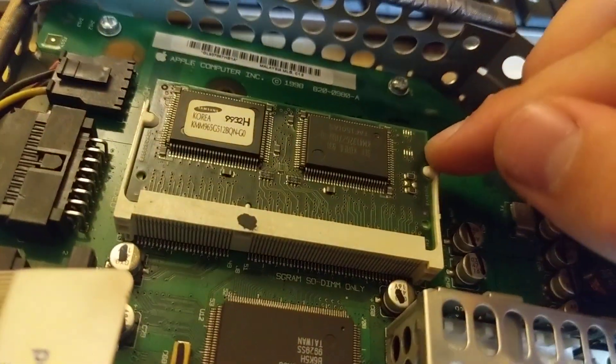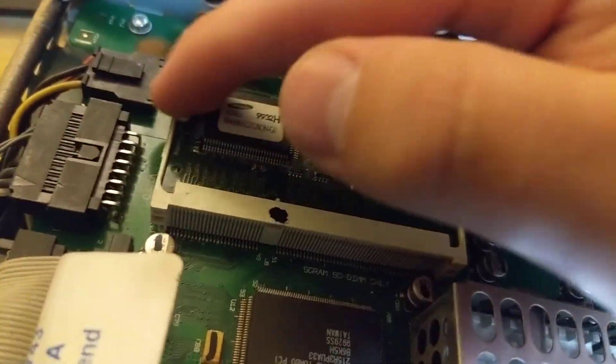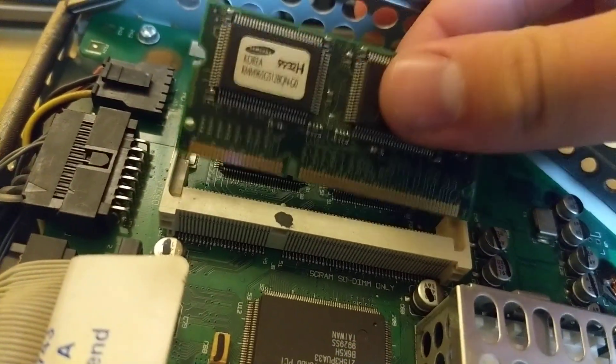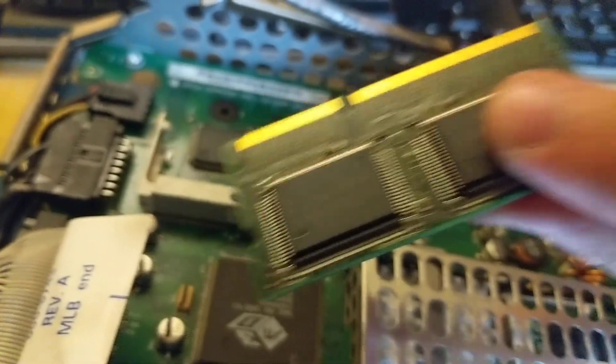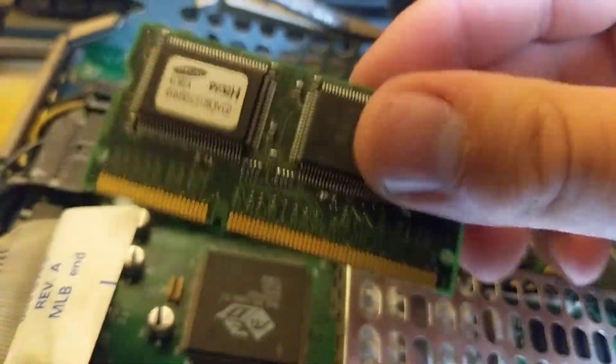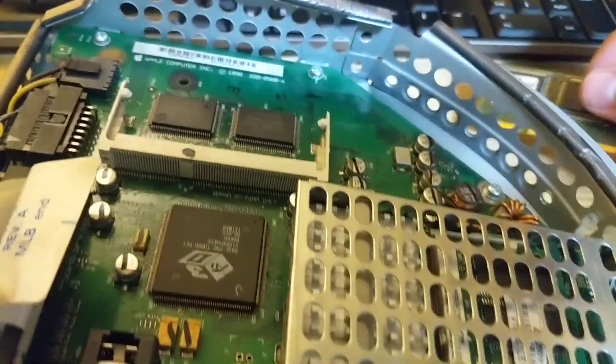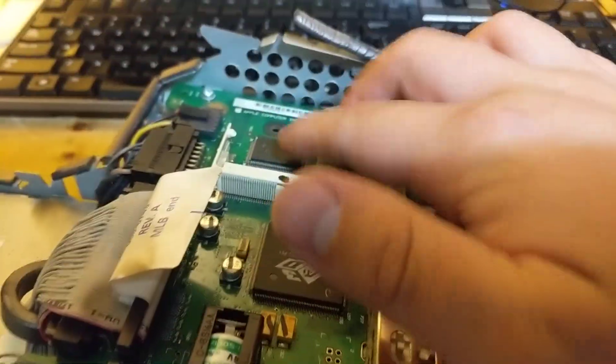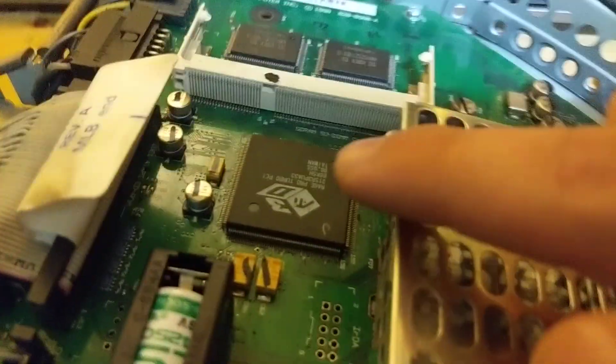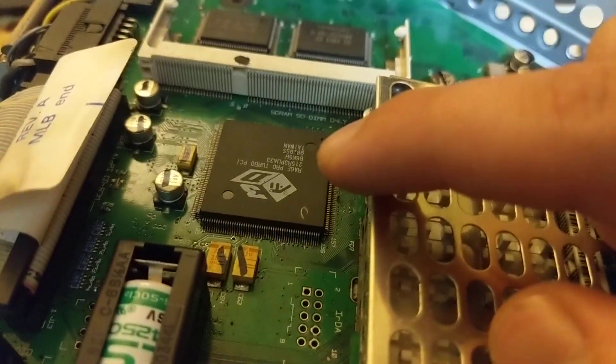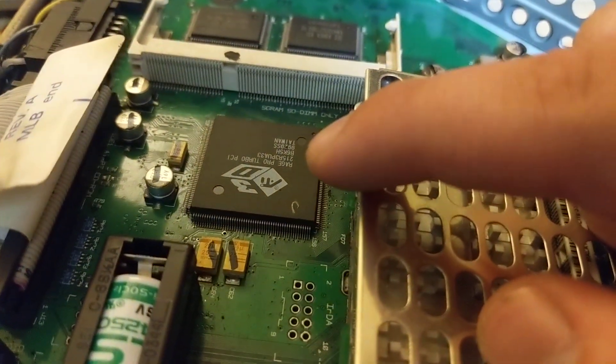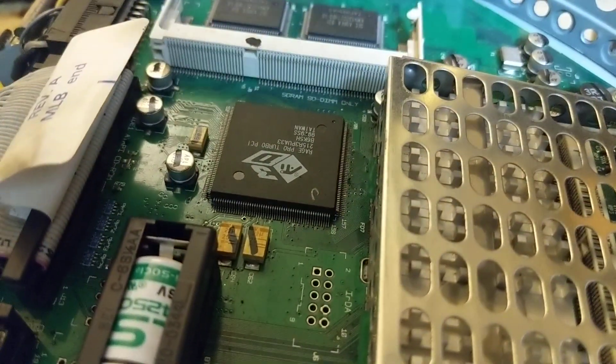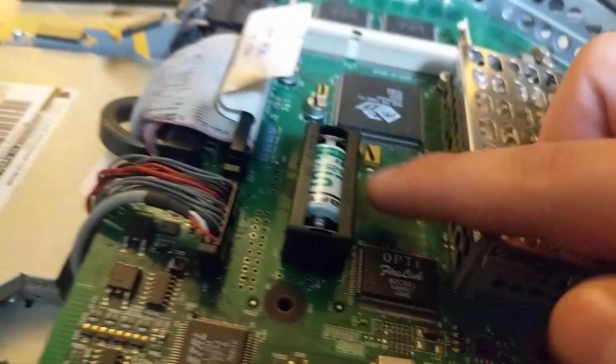This is the memory module that we're getting at here. So, there's our little RAM module. VRAM module. There's the 2 megabytes on the board. ATI Rage Pro Turbo PCI. Oops, it's upside down. All the electrons are going to fall out.